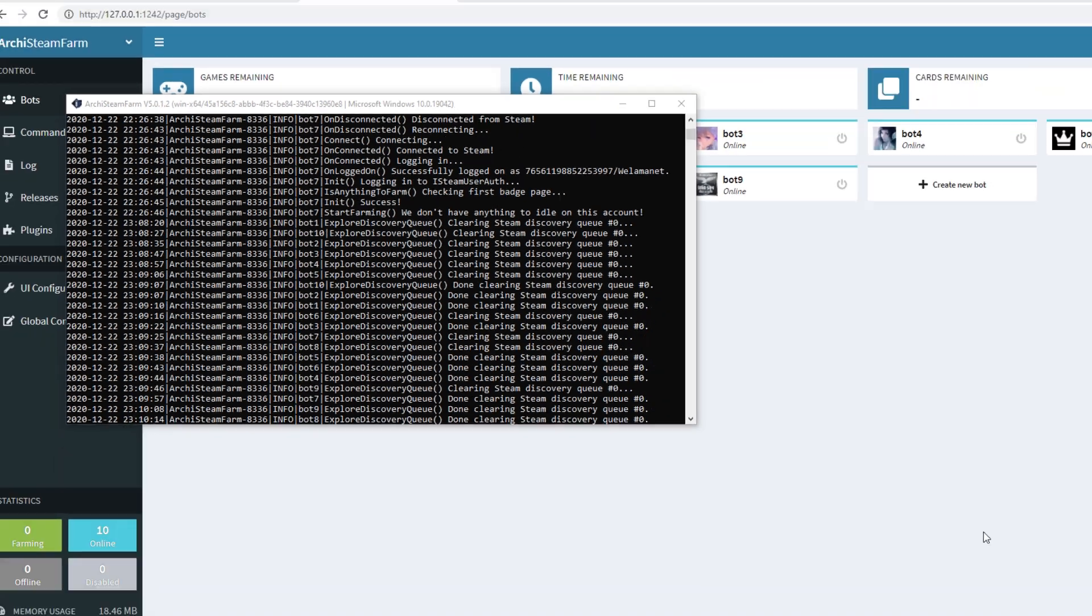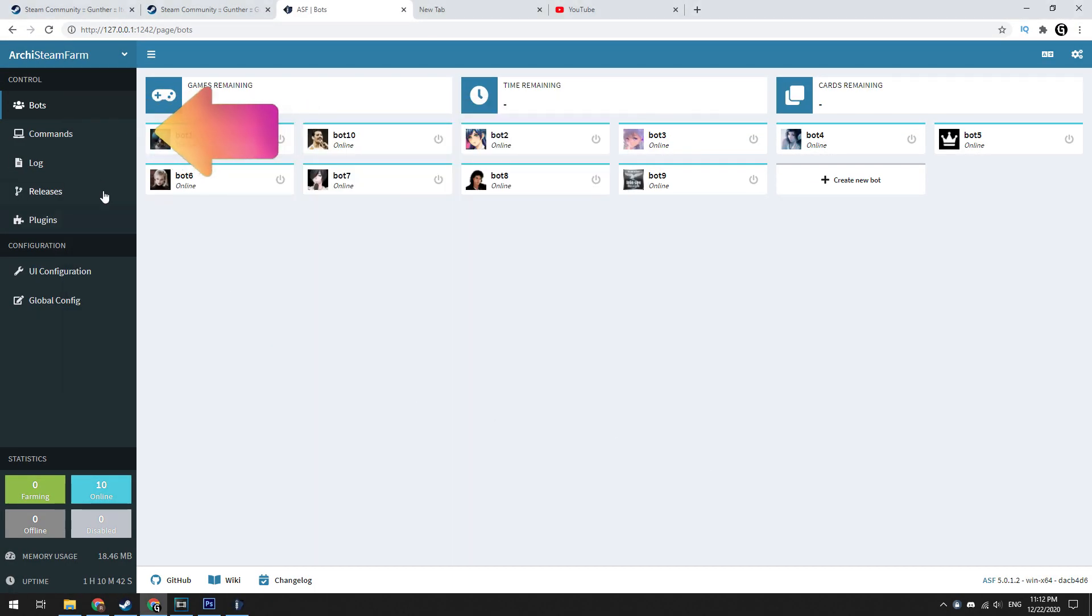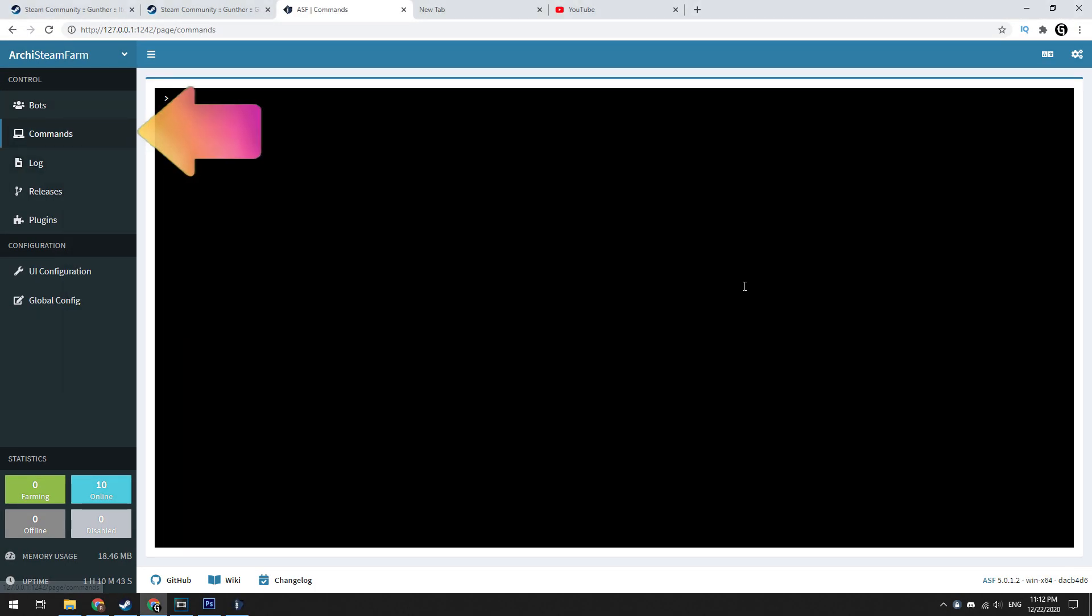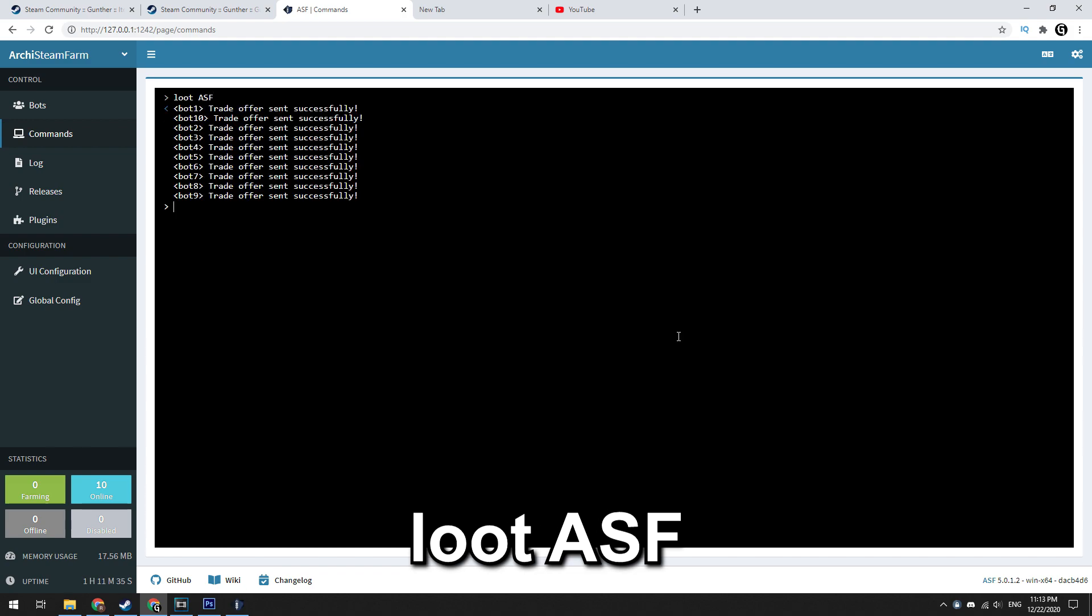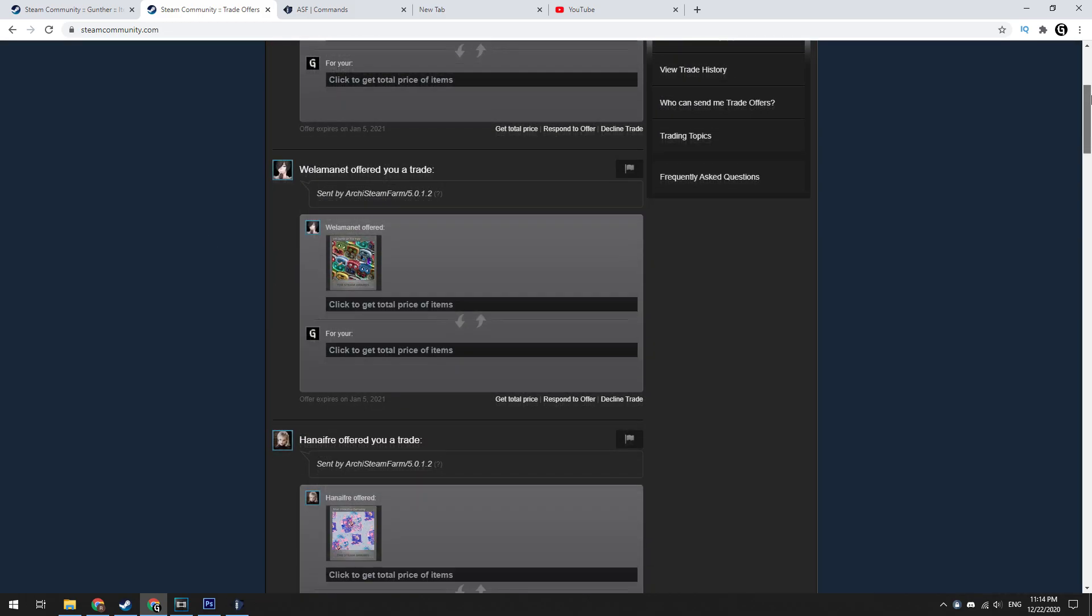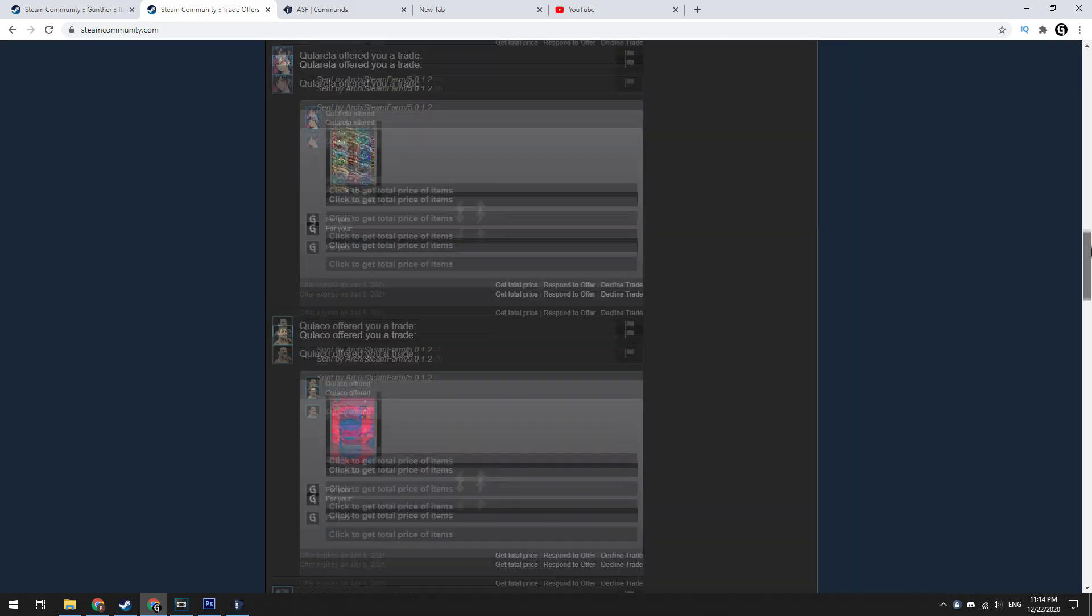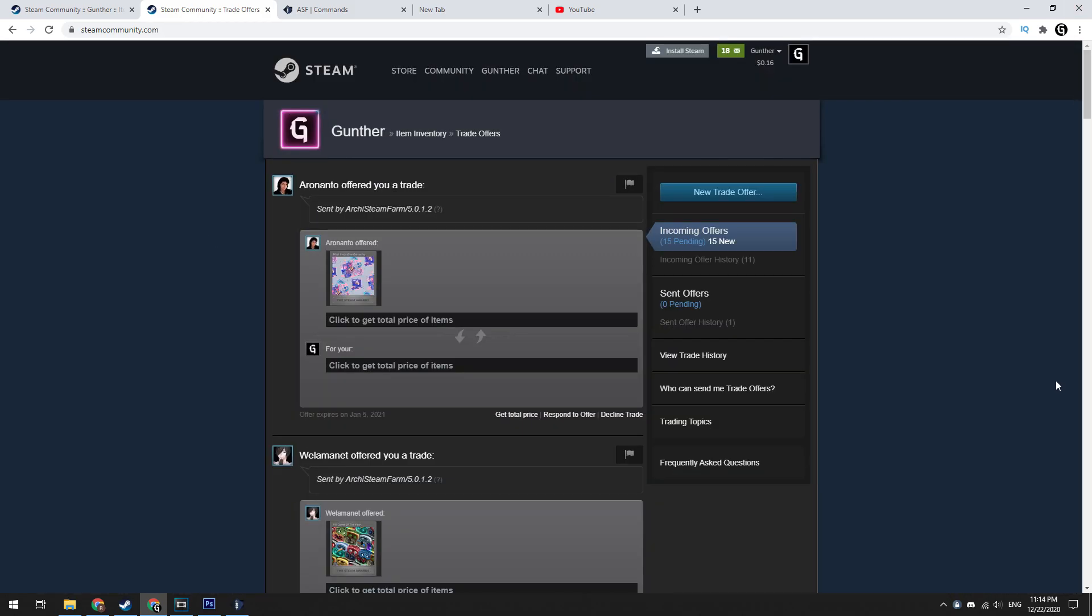Then you can send trade offer with all dropped cards to your main account. To do this go to commands. Type here, loot, ASF. When it will be confirmed in the authenticator app you will get these cards. As you can see, now I have 11 cards from 11 accounts.